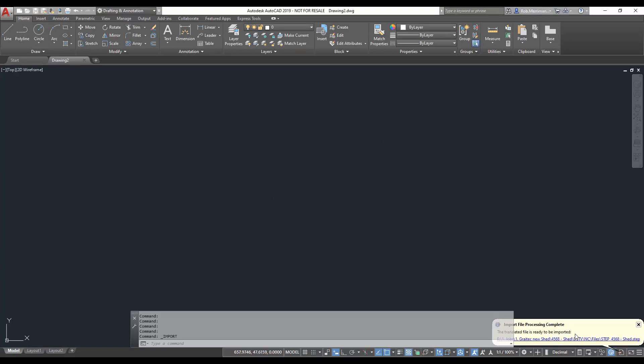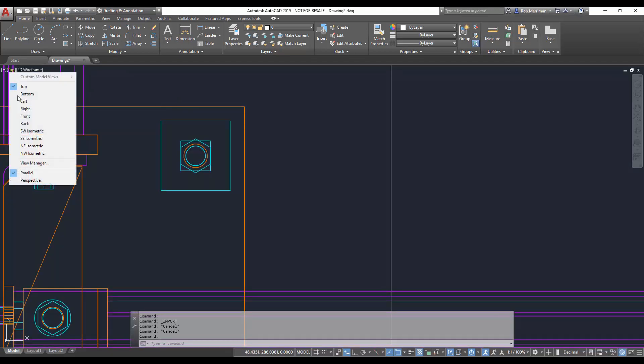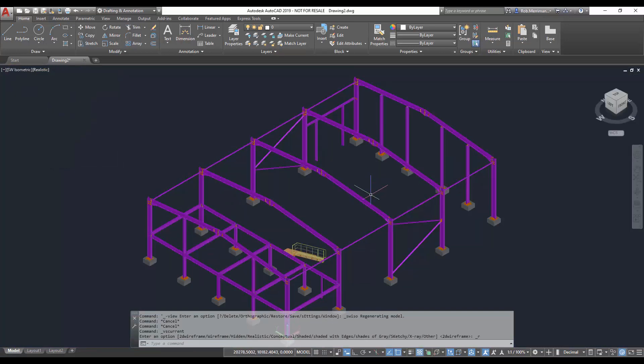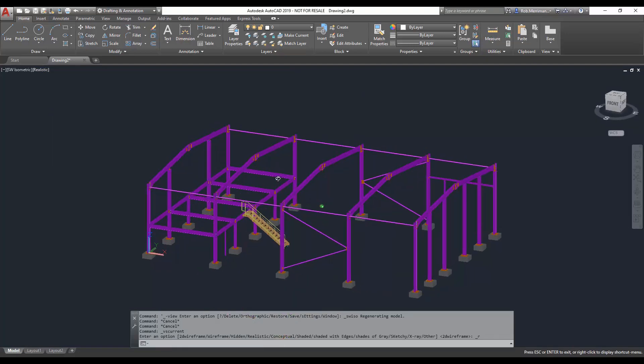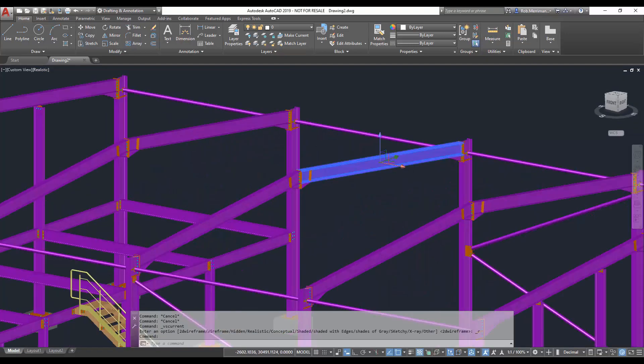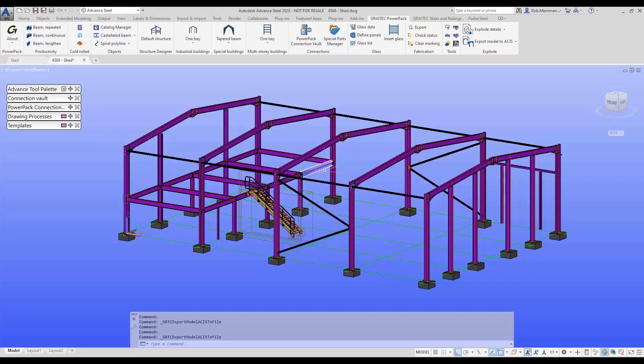Now that the import's finished, we can view that file. And then if we go to a southwest isometric and a realistic view, we can see that that whole model has been imported. The next function we'll look at is exporting assemblies.